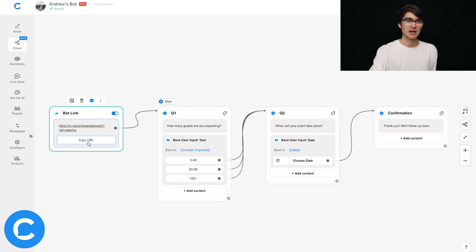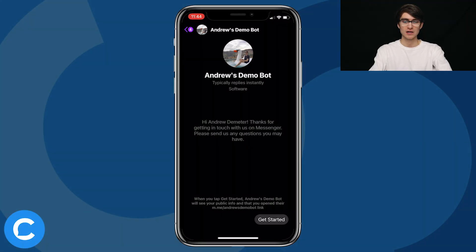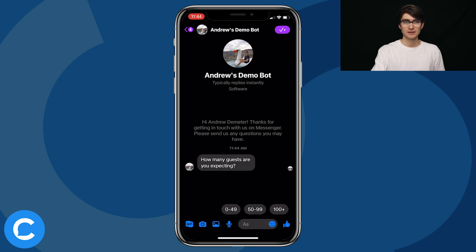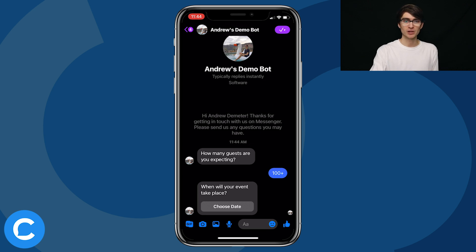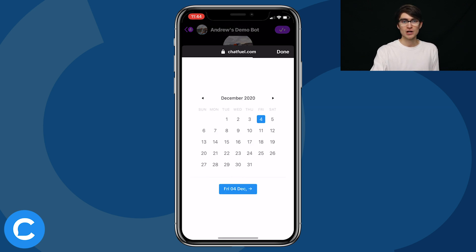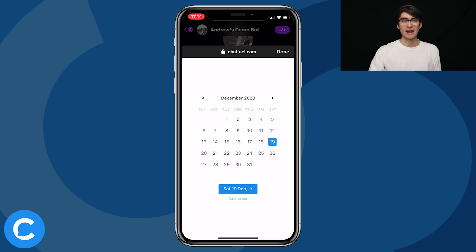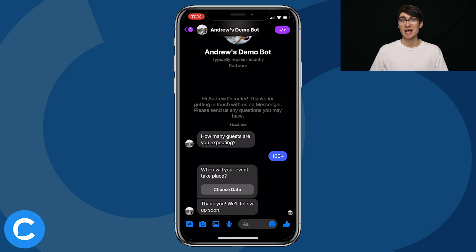I'm going to copy this bot link that I've created and paste it here into Messenger. Once I do, let's click Get Started to begin. How many guests are you expecting? I'm going to say I'm throwing a real big party, so 100 plus. And then most importantly, when will your event take place? I'll click Choose Date here to select a date — let's say December 19th. I'll click to continue, and we're golden. So just as expected, we have all the information we need as that catering business to respond to the user.